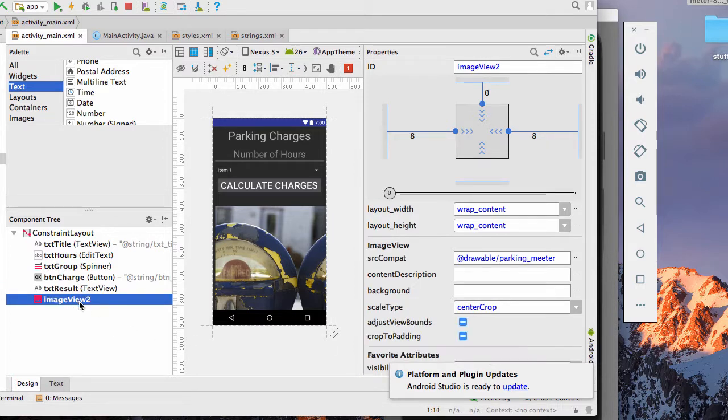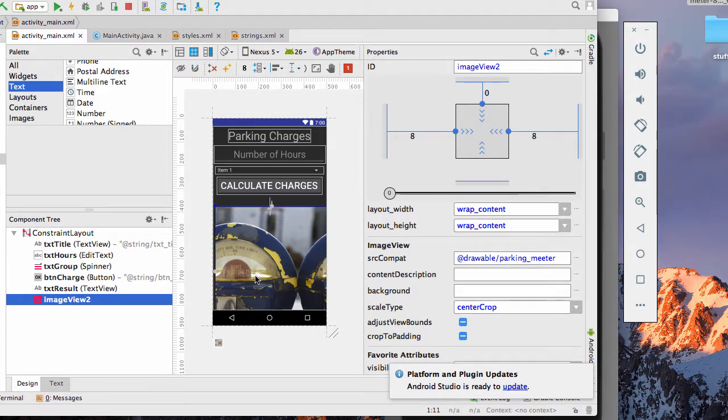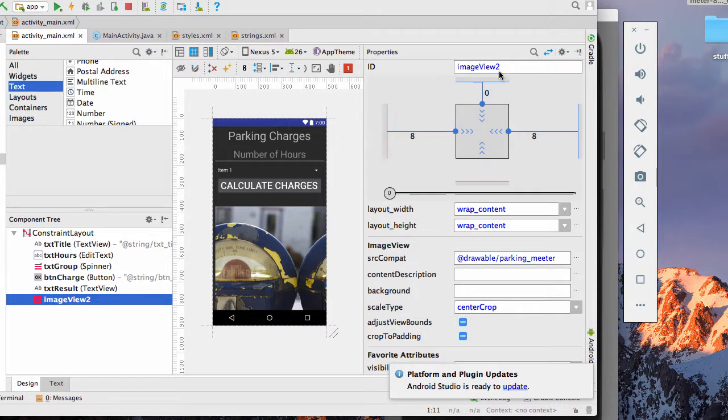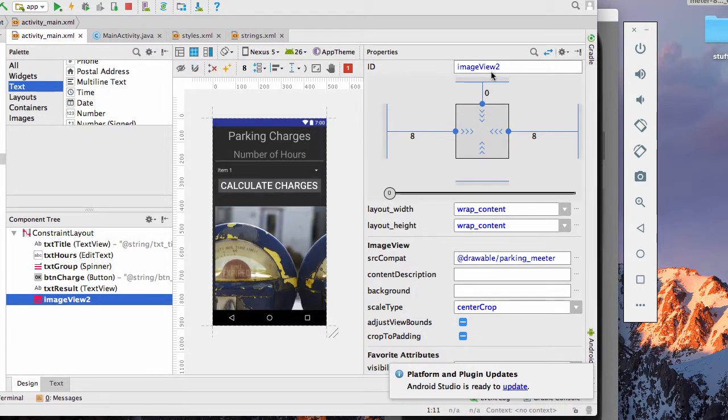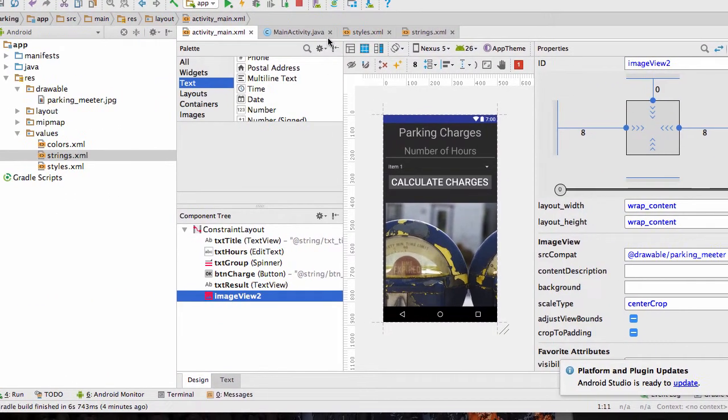And then I have the image view here, which I should have named. But since I never specifically address it, it's not really a big deal. But you should probably name that image parking or something appropriate like that.